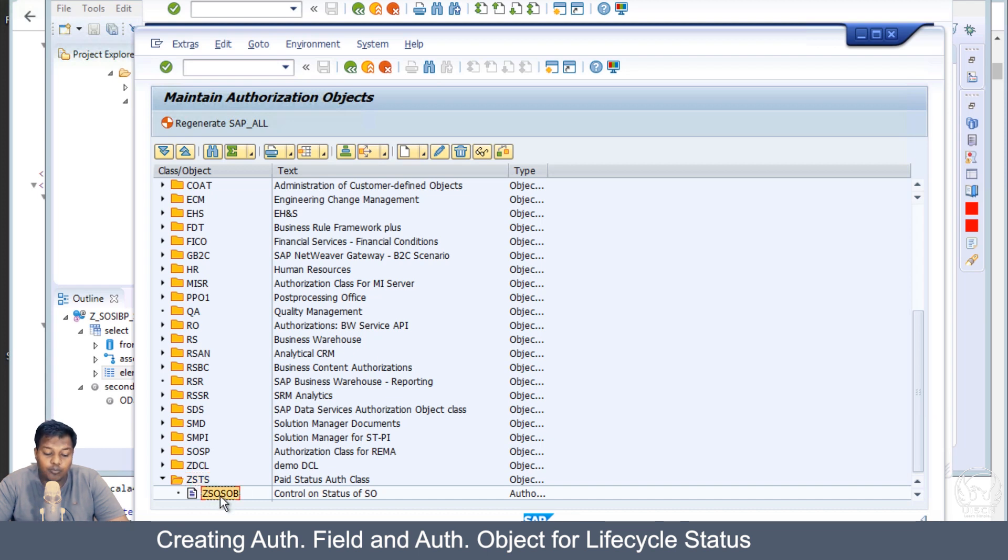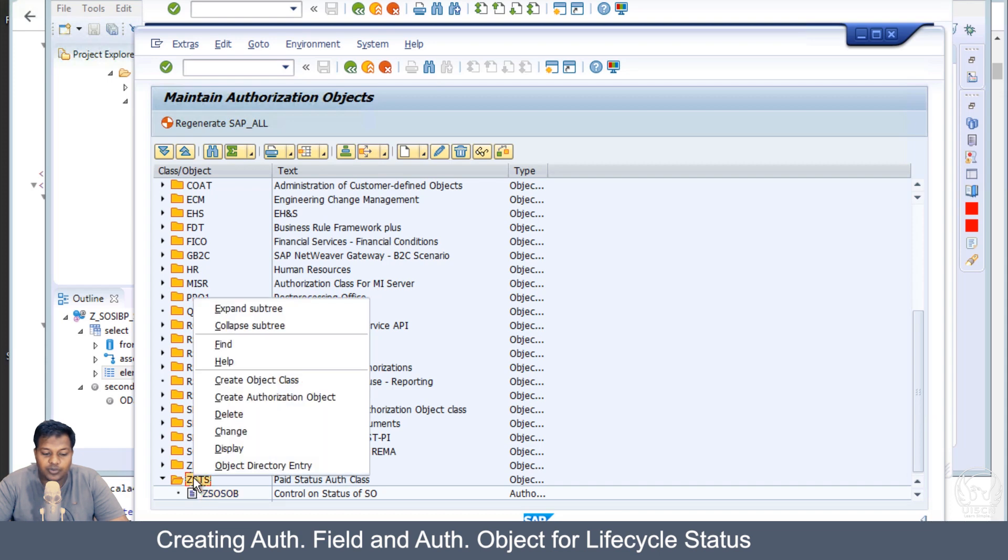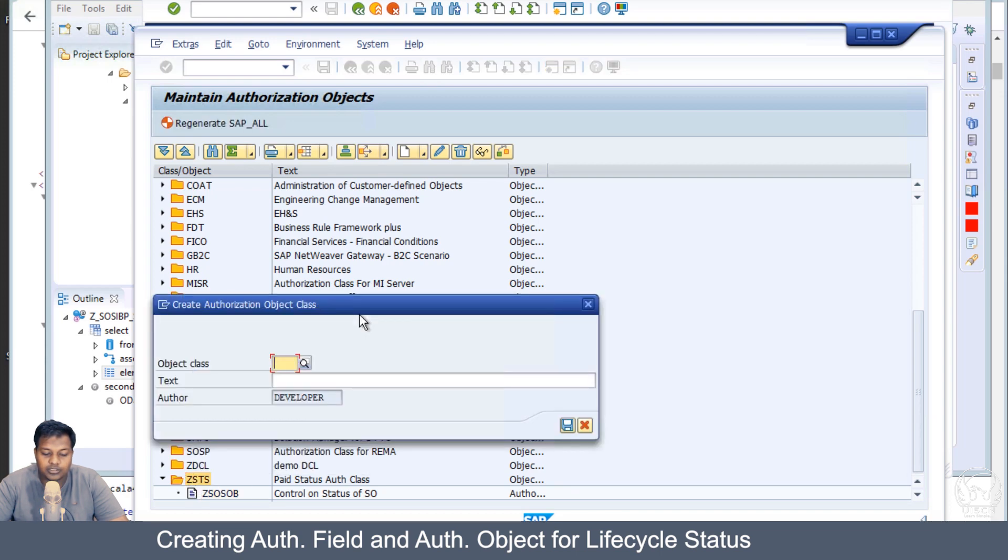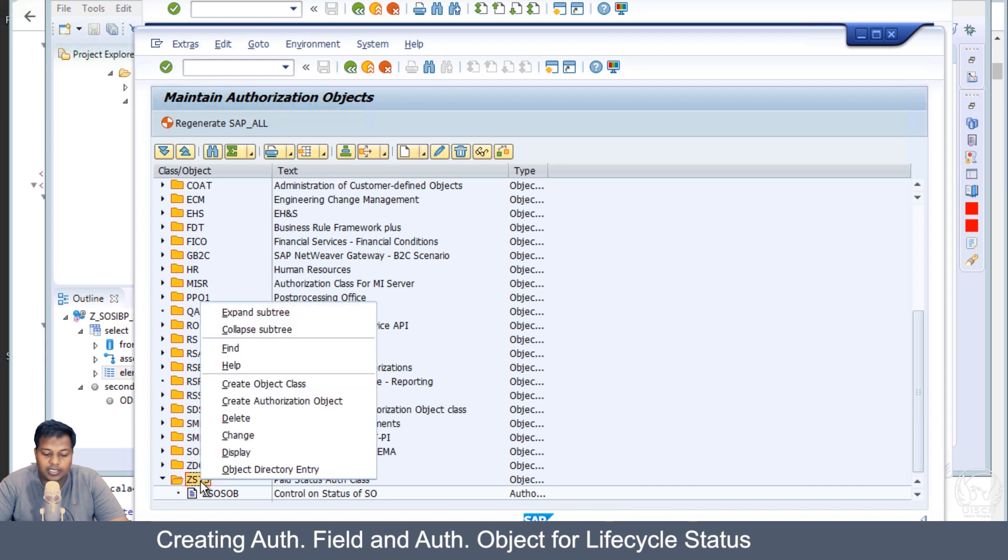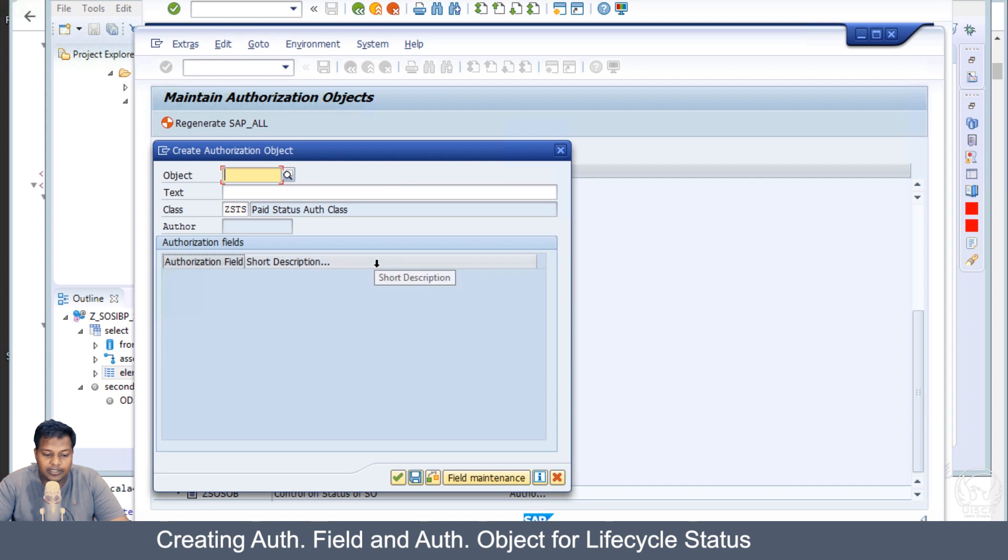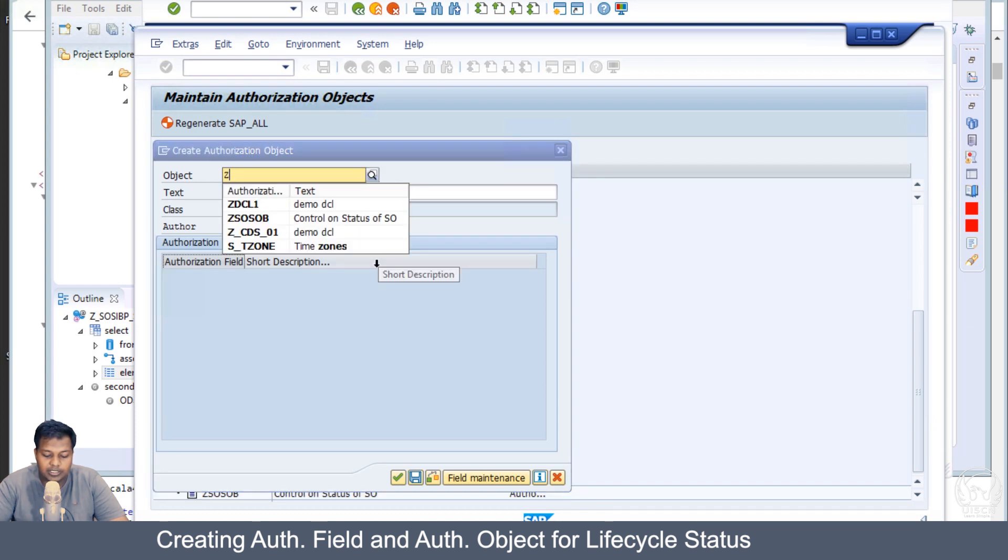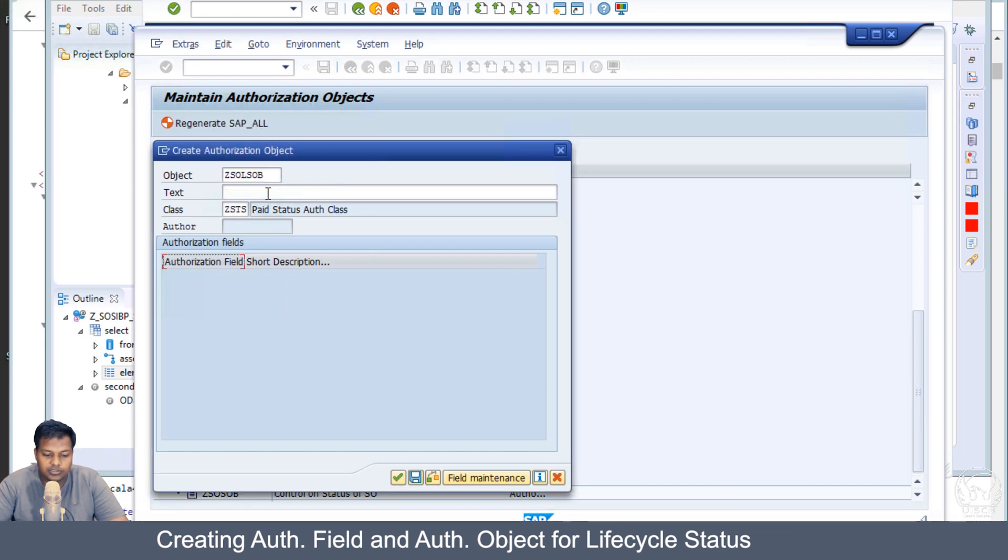I will just create a new authorization object here. The main reason is that I will be able to use this again differently, or it can happen that someone might have used this authorization object in a role and you don't want to really change those. Let's create a new authorization object.